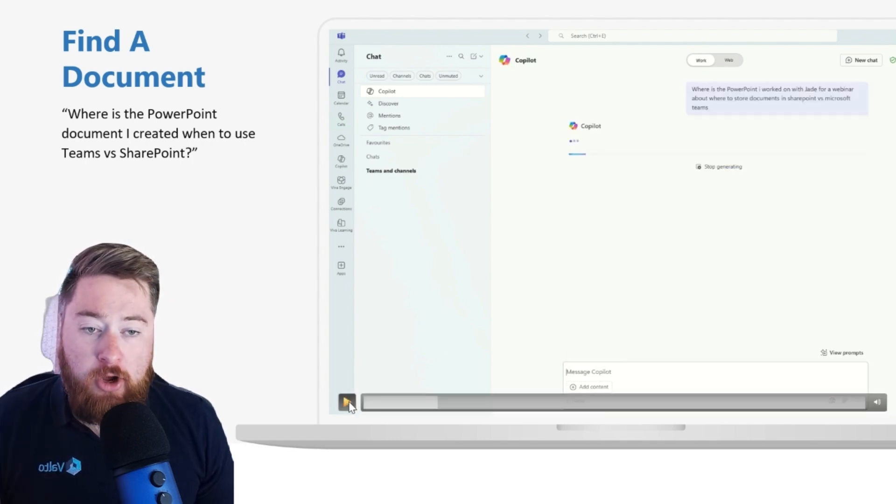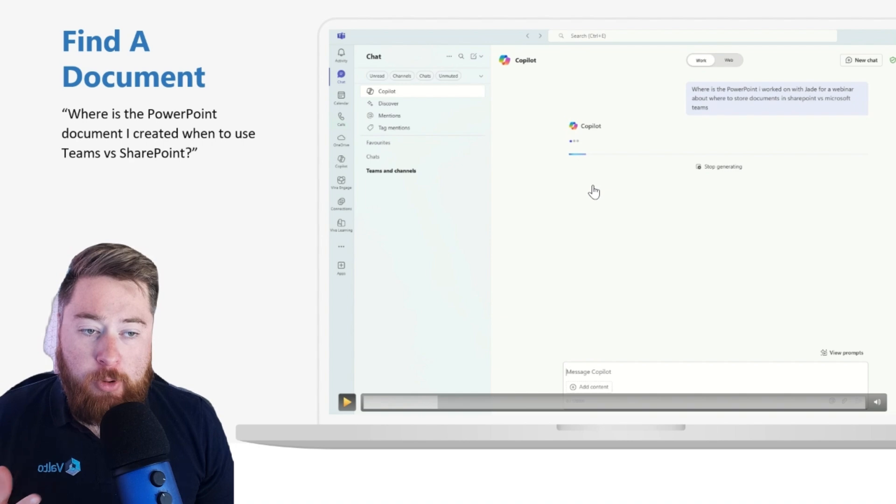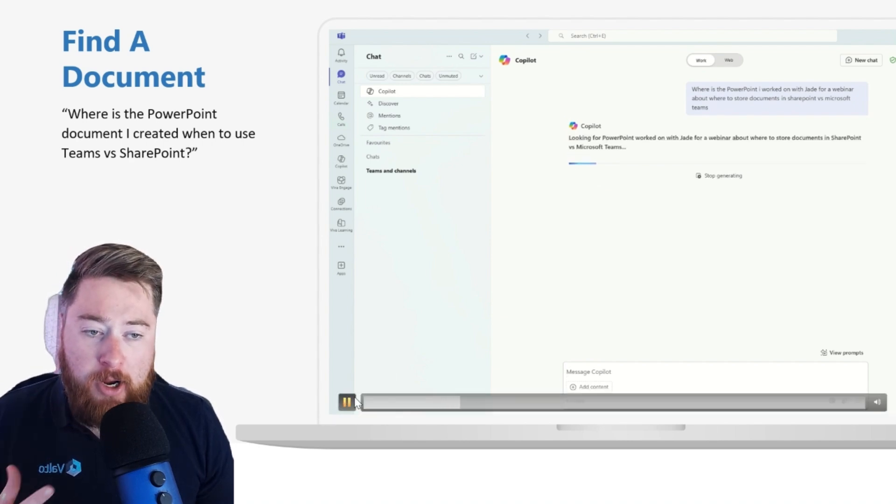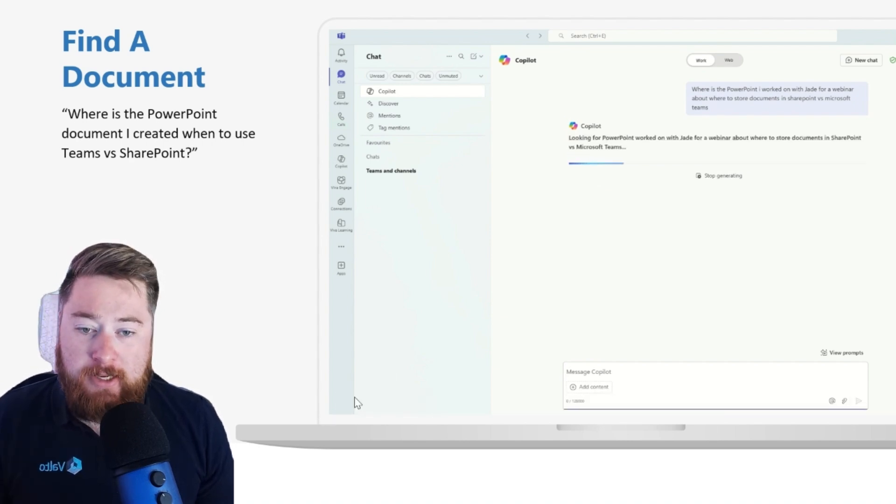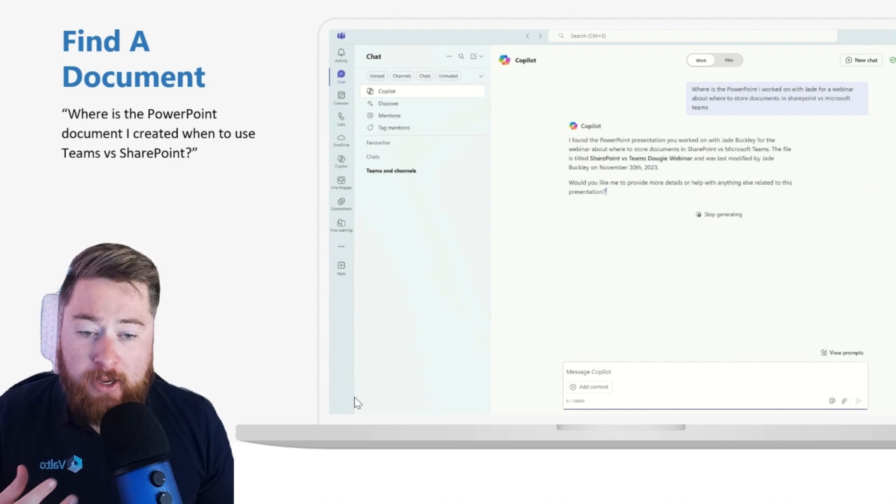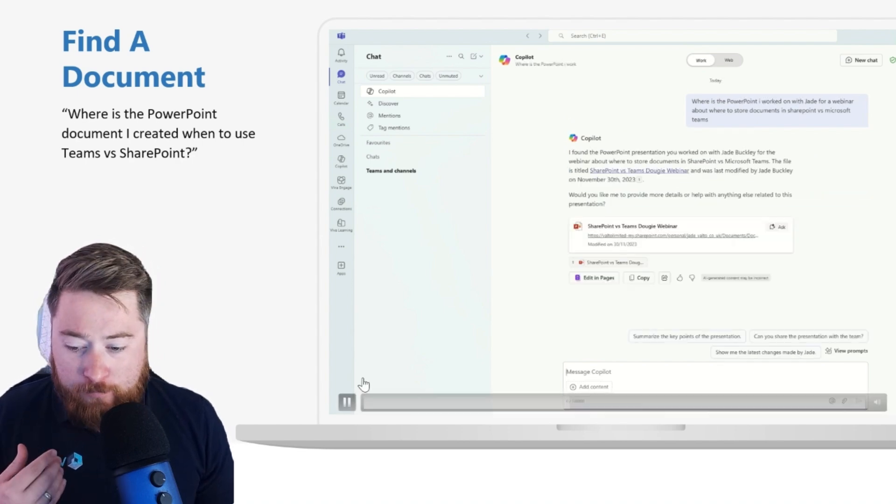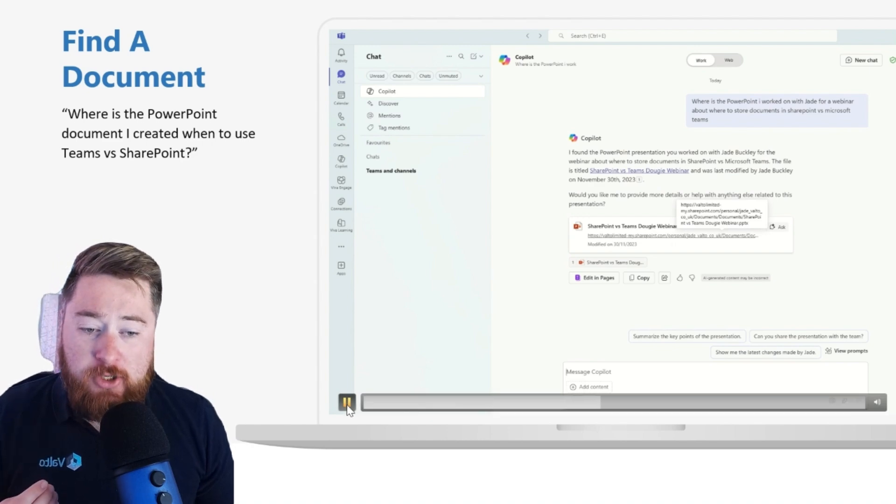So I went to Copilot and I asked it, where is the PowerPoint that I worked on with Jade? It was a webinar, it was about storing documents. And this actually then extracted out where the document was for me and gave me a link directly to it.